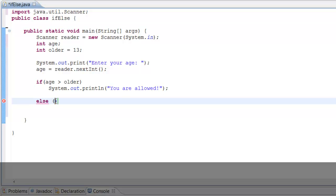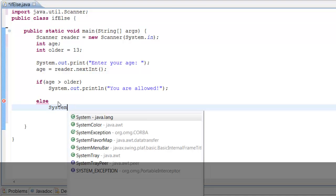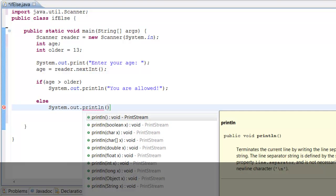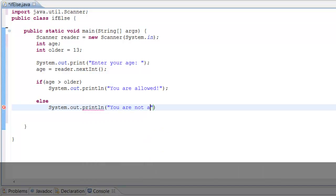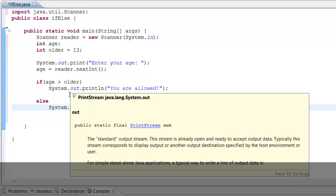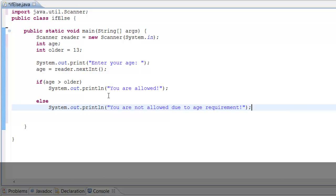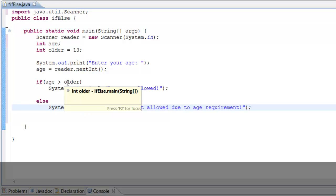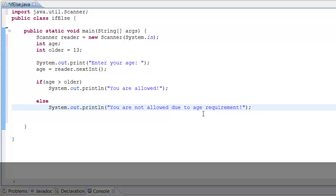Now we need our else statement. With the else, we don't need a separate condition — if the if-condition is false, it automatically goes to the else block. So we write 'else' and inside we put System.out.println('You are not allowed due to age requirement.'). So if the age is not greater than 13, the user is told they are not allowed.